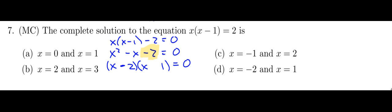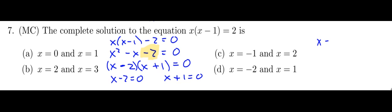So that 2 here, this has to be negative, that has to be positive. That's the only way you're going to get that sum of the terms in the middle to be a negative. So x minus 2 is equal to 0, or x plus 1 is equal to 0, which means x is either 2 or x is negative 1. And then I go looking for my solution, and there it is at C.